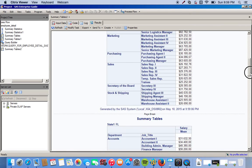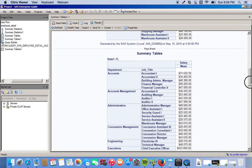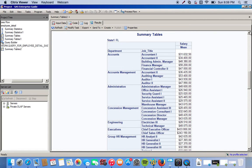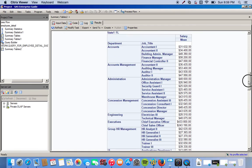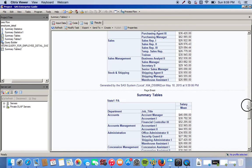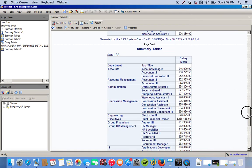We scroll down. Next we have Florida right here. Same thing, broken up by the department and the job title as well as the mean salary. We come down to our last table and we have Pennsylvania.